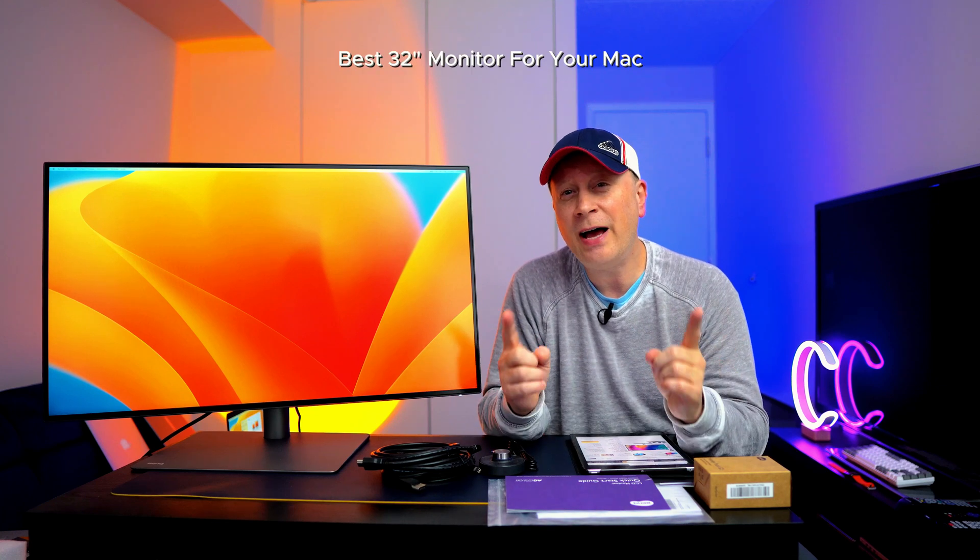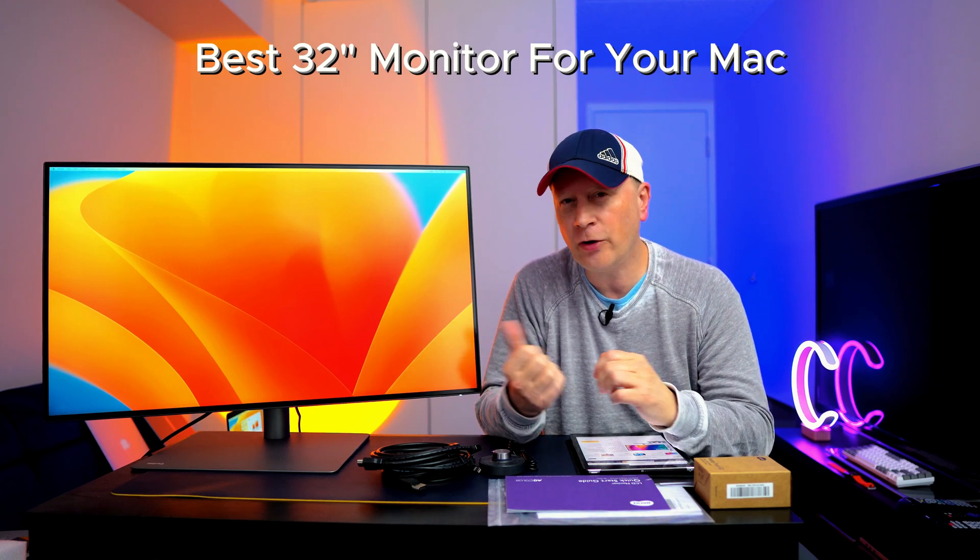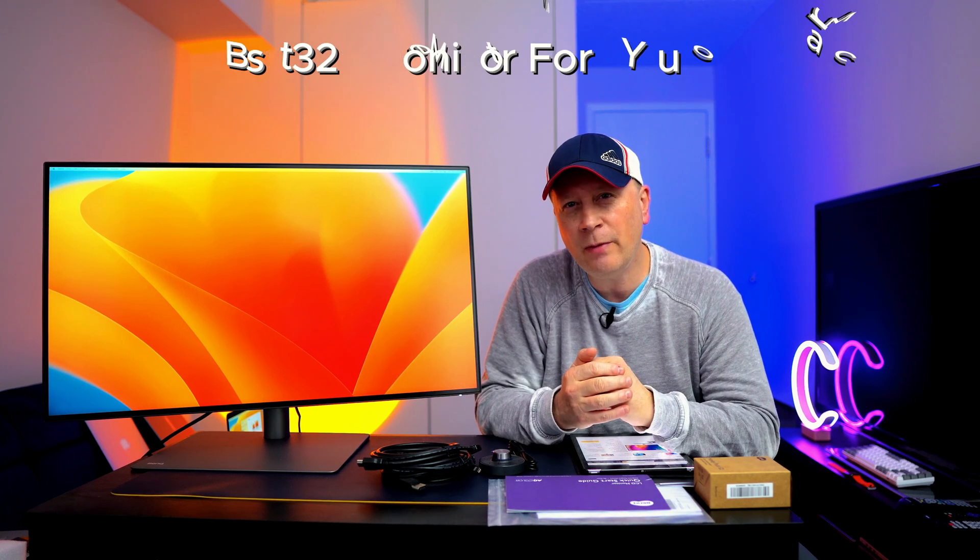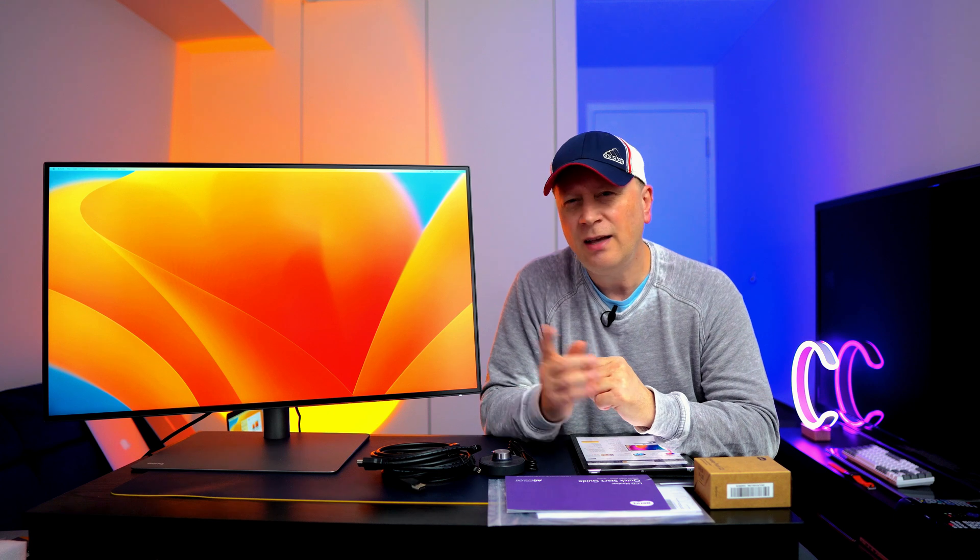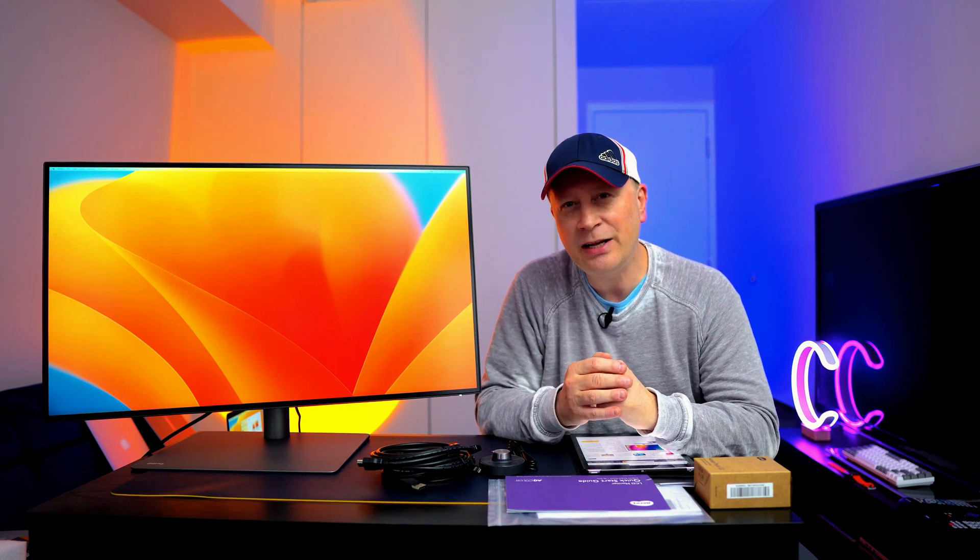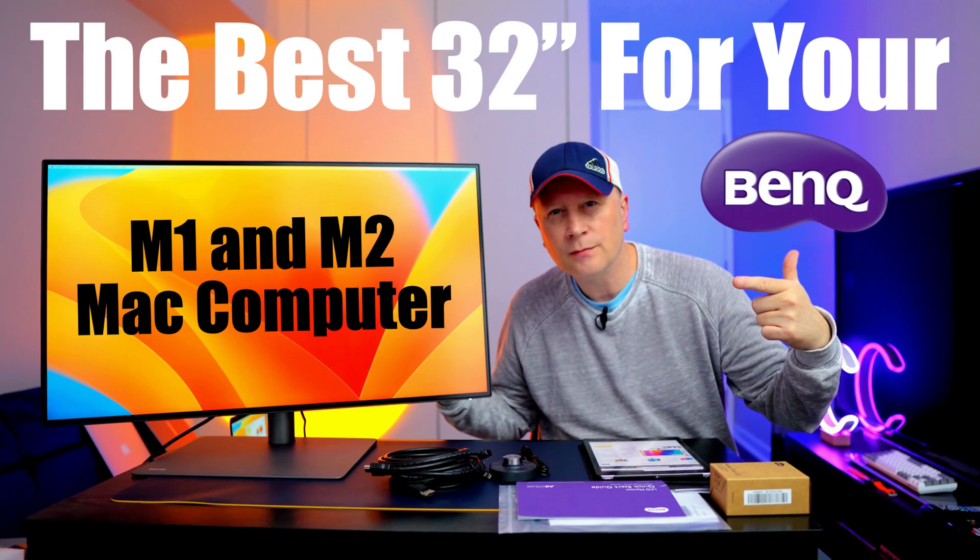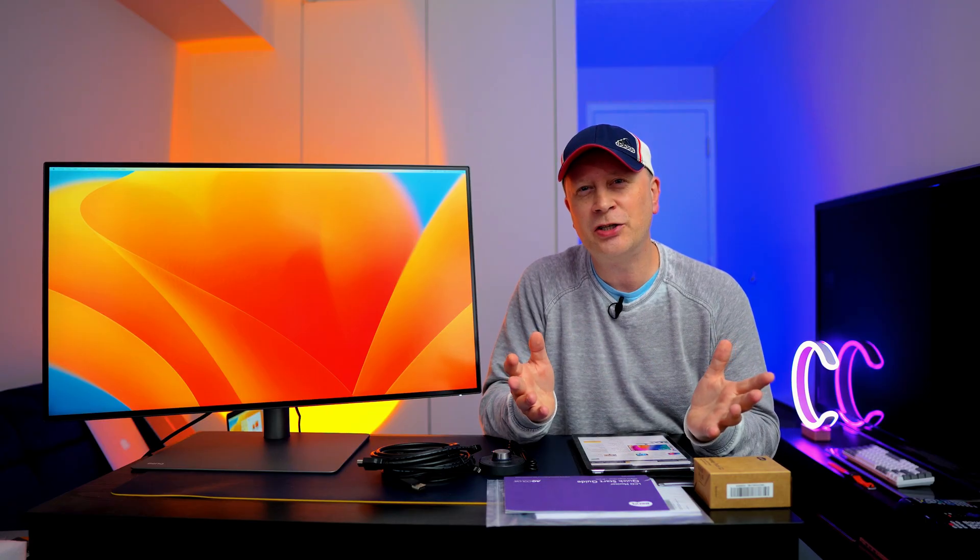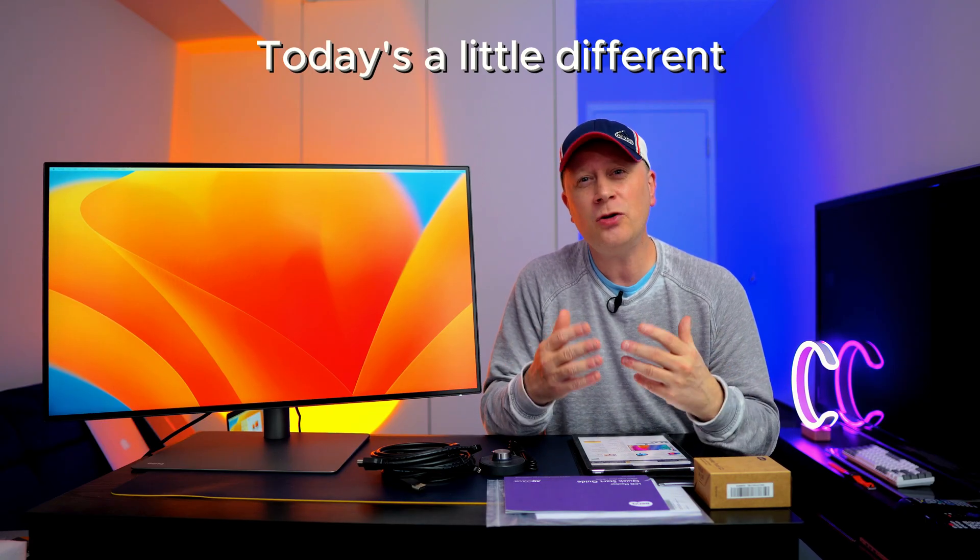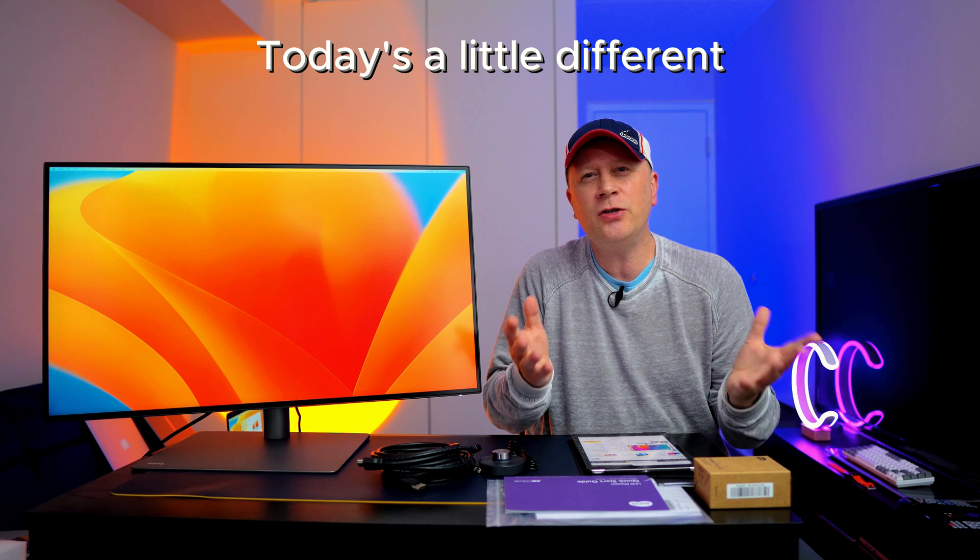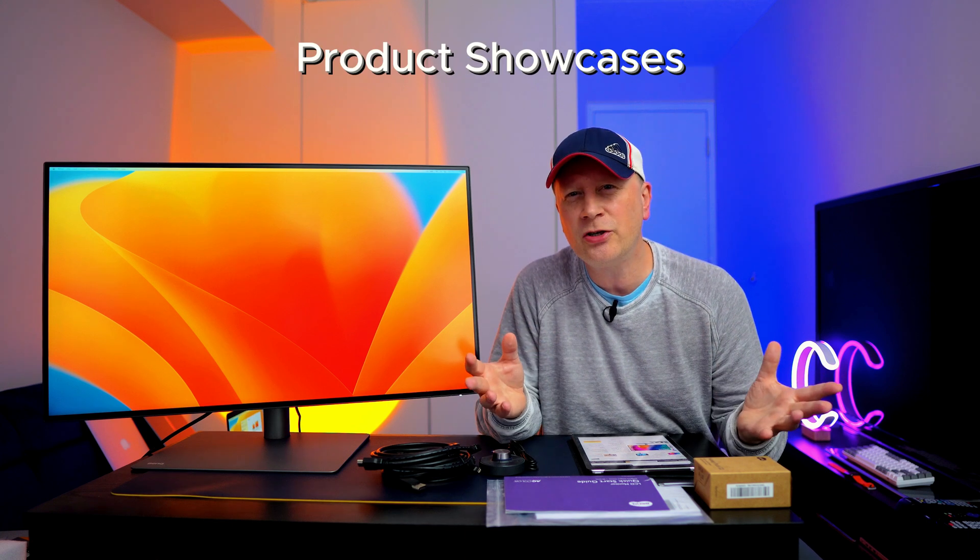So today I have the best 32-inch monitor you can buy for your M1 or M2 Mac right now. Yeah, I'm sticking to it. Let's get into it.